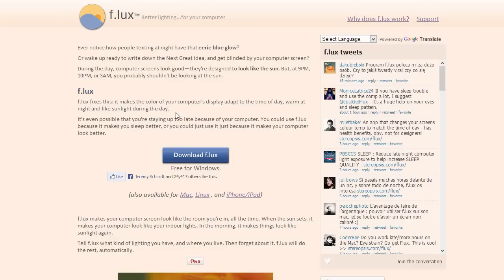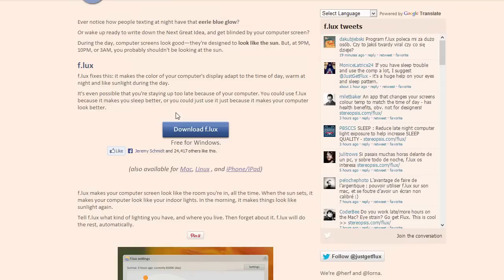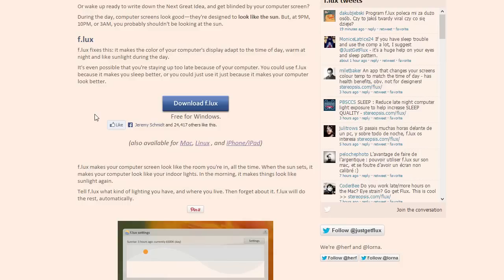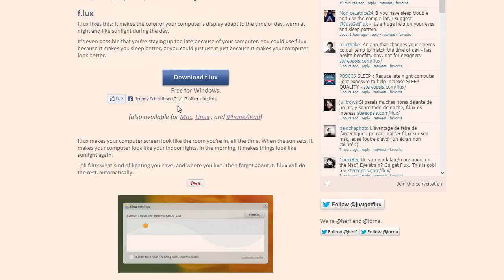So, it makes your colors a lot warmer during the evening, and it's not as bright as it is whenever you're viewing during the day. And it's even possible that you're staying up too late because of your computer. You could use Flux because it makes you sleep better, or you could just use it because it makes your computer look better. And it's available for Mac, Linux, and iPhone, and iPad.